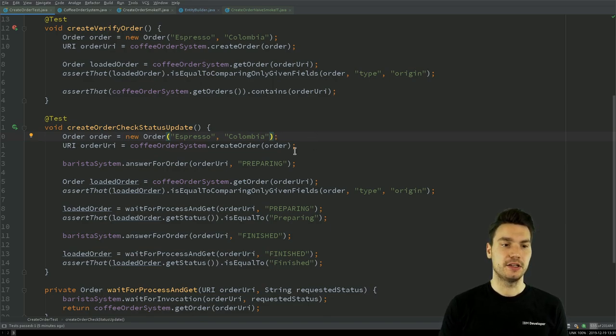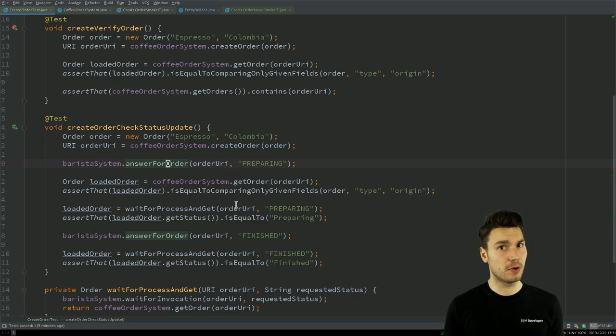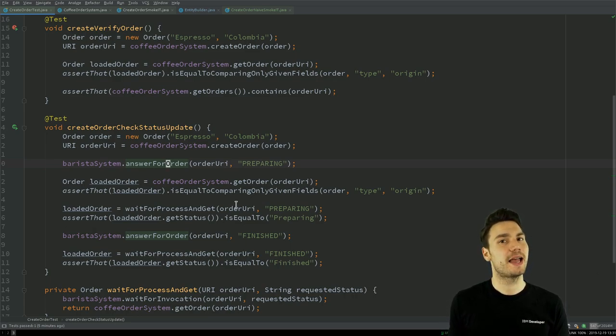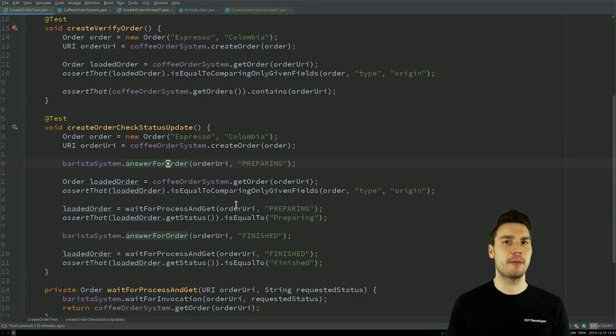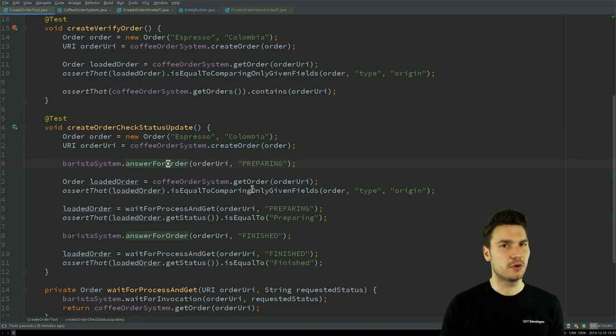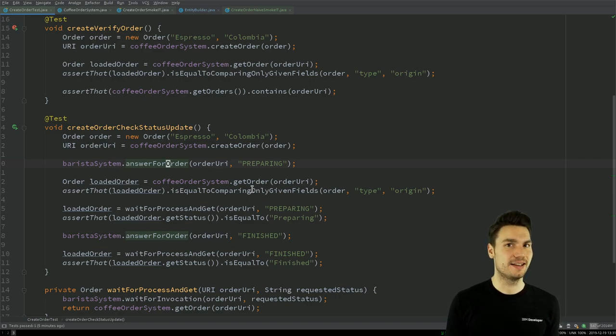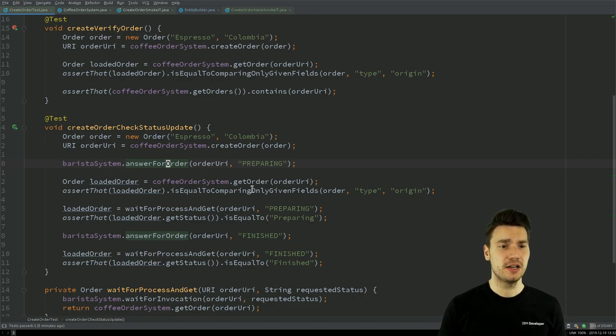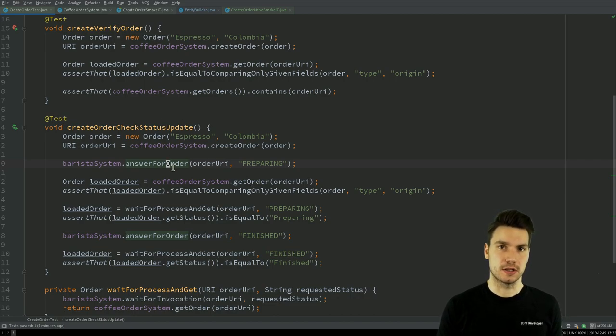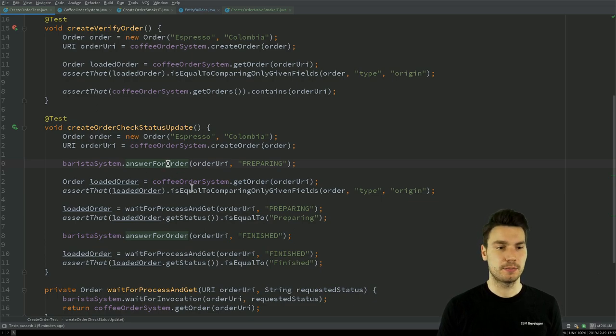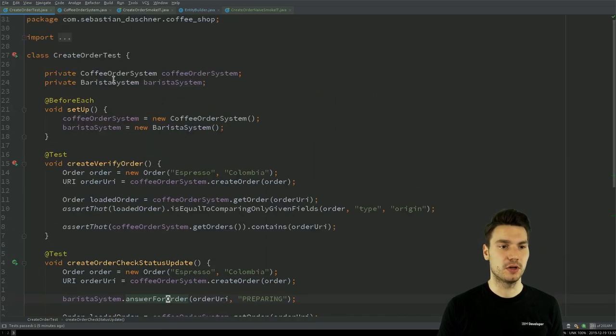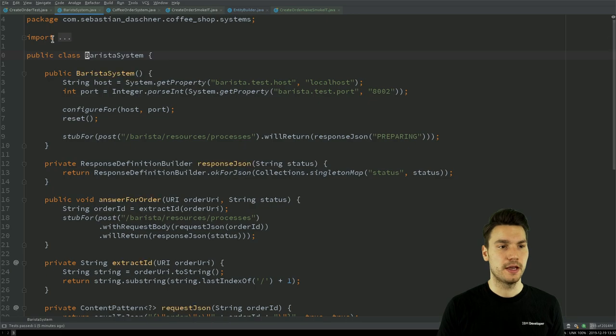And in order to make this happen, what we need to do is we need to tell the barista system, very similar to a mock on a code level, now please answer in the following way because we expect some communication to happen soon. And now in order to make this a little bit more maintainable, because this is actually a lot of more complex logic going on here, we outsource this logic, how to answer, how to do the mocking, again into a separate component what I now call BaristaSystem.